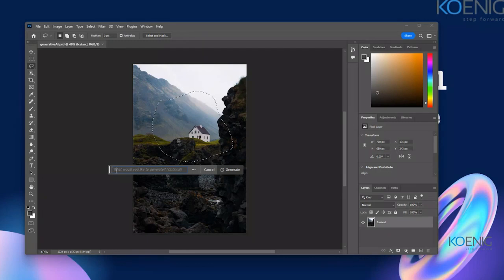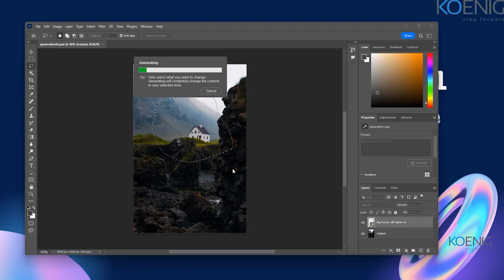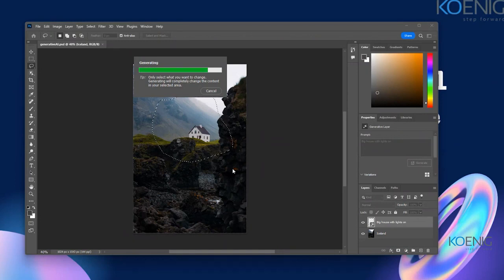When we make a selection, it asks what you want to do with it. I'm going to type 'big house with lights on.' Once I click Generate, it's going to process the prompt I've given. It will generate results that match both your prompt and the nearby contents in the image. It gives you some options and only works when you are online.